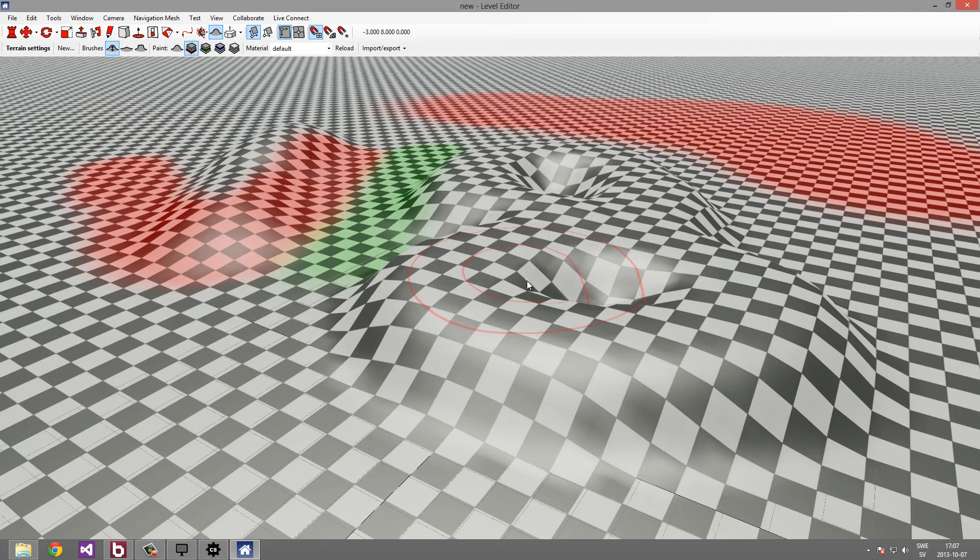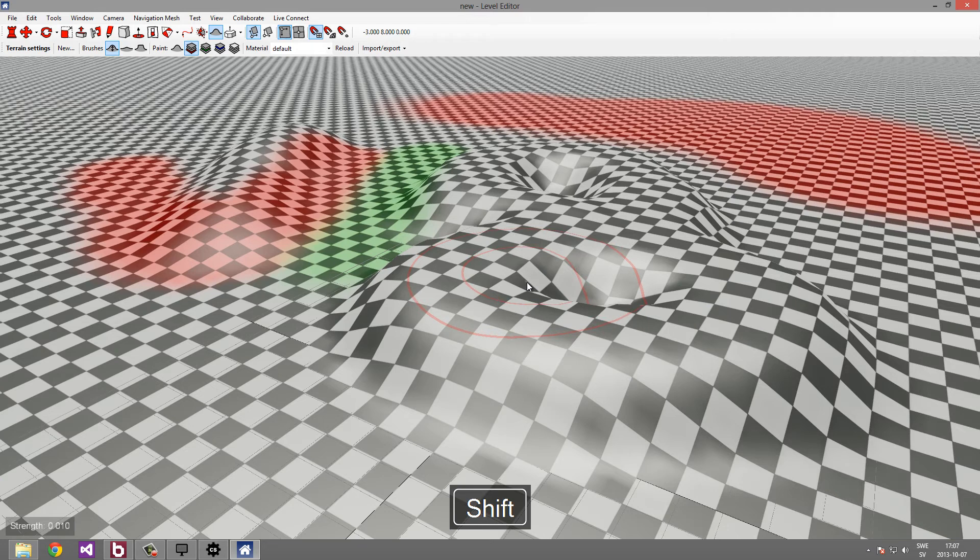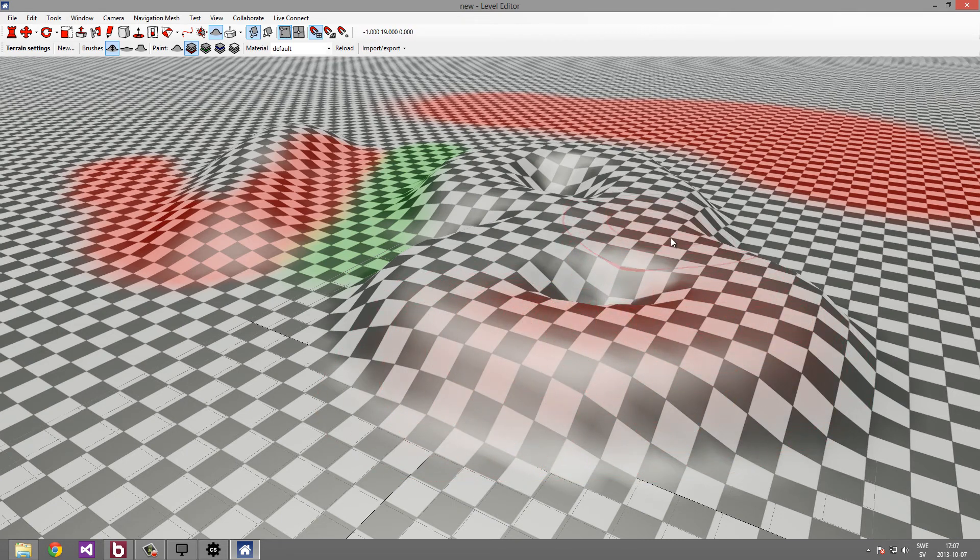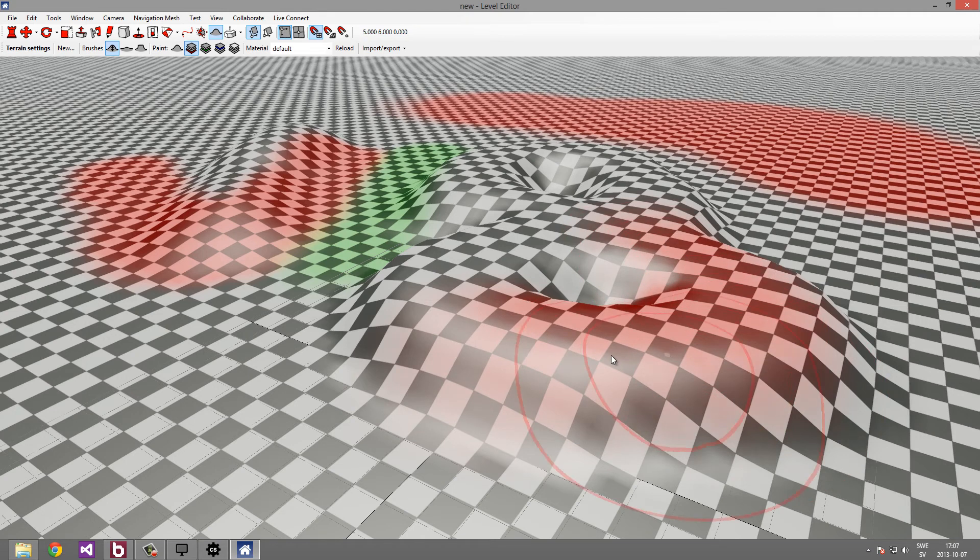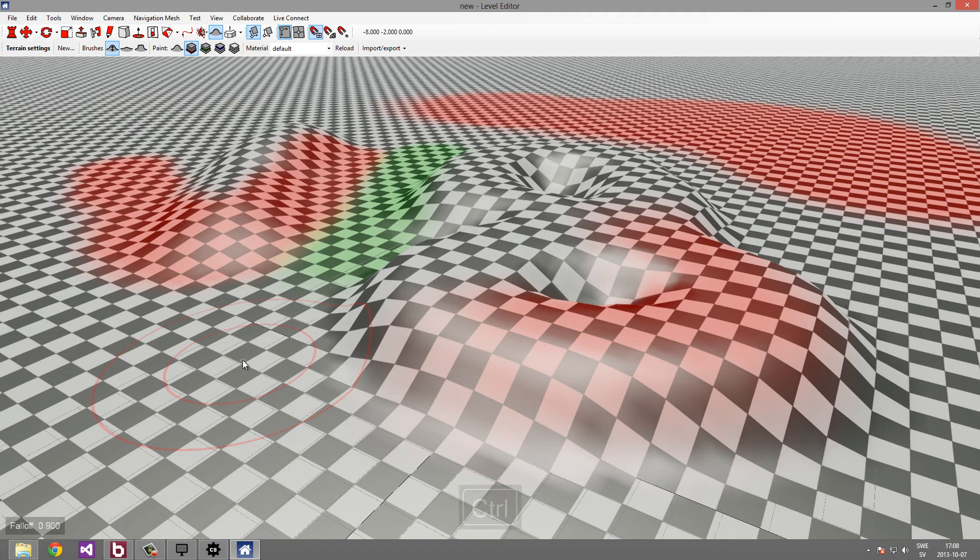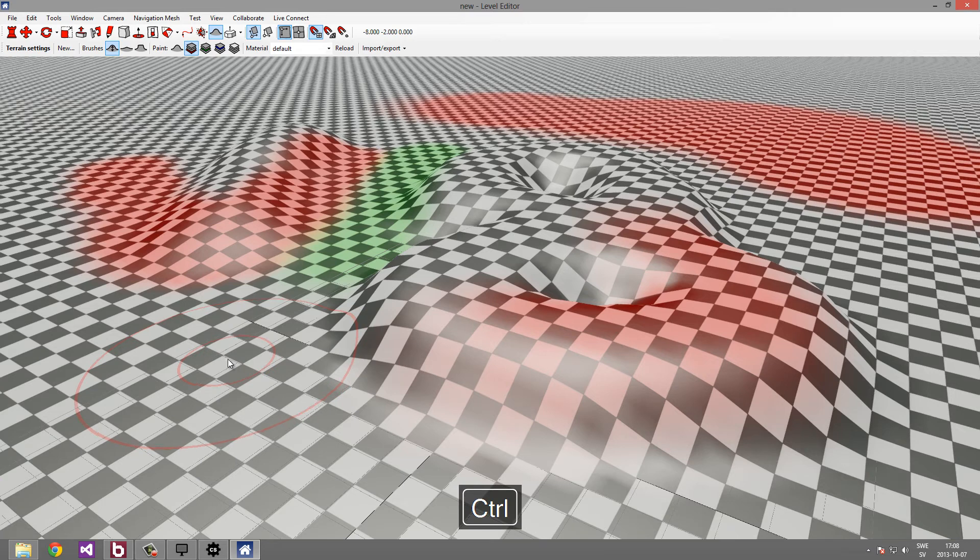It is also possible to change the strength of the brush. You do this by pressing and holding the shift key while scrolling the mouse wheel. So now you see in the lower left corner that it says that the strength is very low. So now I get a very subtle change when I perform strokes. And there is also a thing called falloff, which I change by pressing and holding the control key and scrolling with the mouse wheel. This changes how hard or soft the brush is.